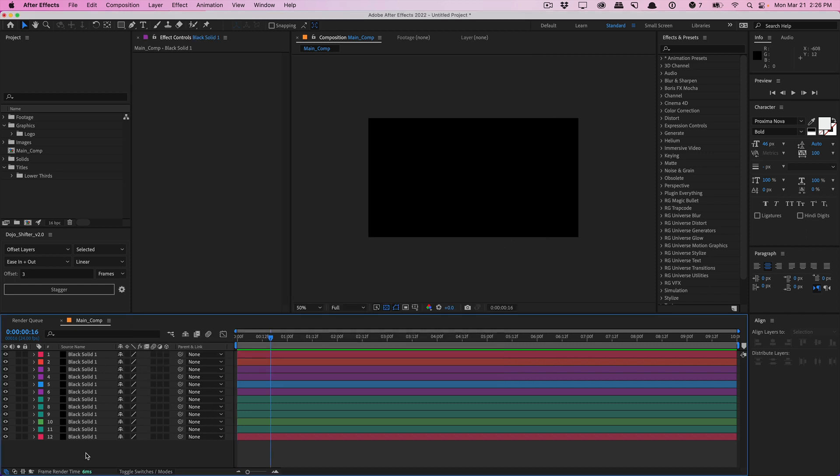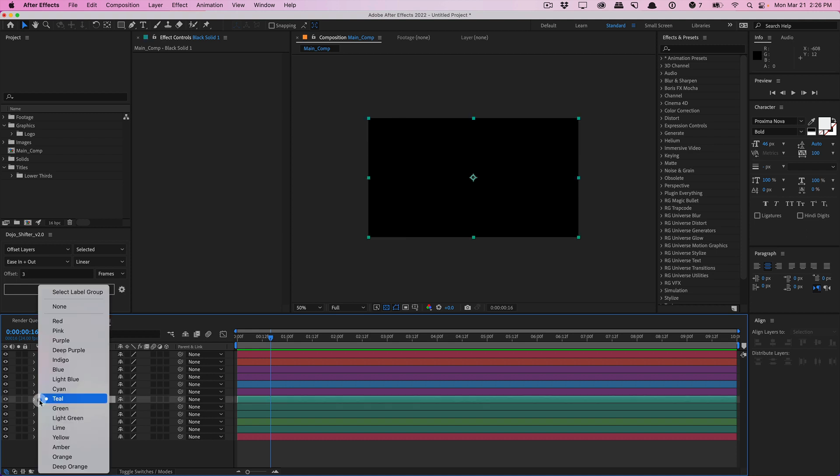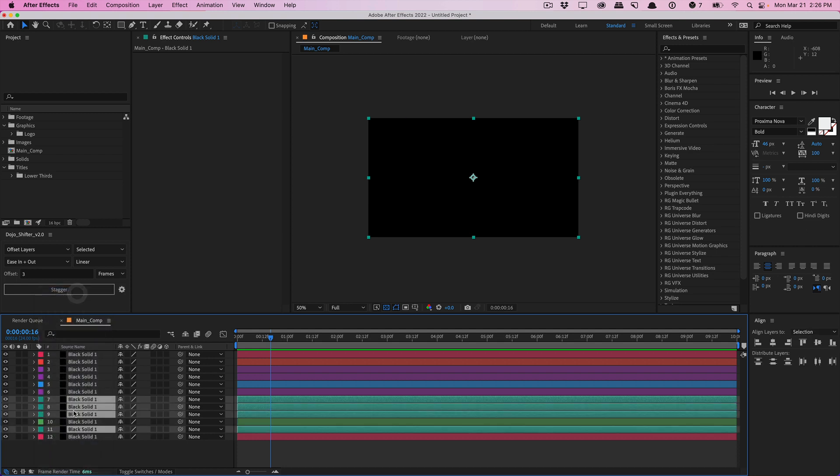Another hidden trick about labels is that you can actually go ahead and click on the label color. And there's this option up here that's somewhat overlooked by a lot of people. It's select label group. If you do that, you actually select all the layers in your composition that has the same label color. Just a quick little tip, FYI.